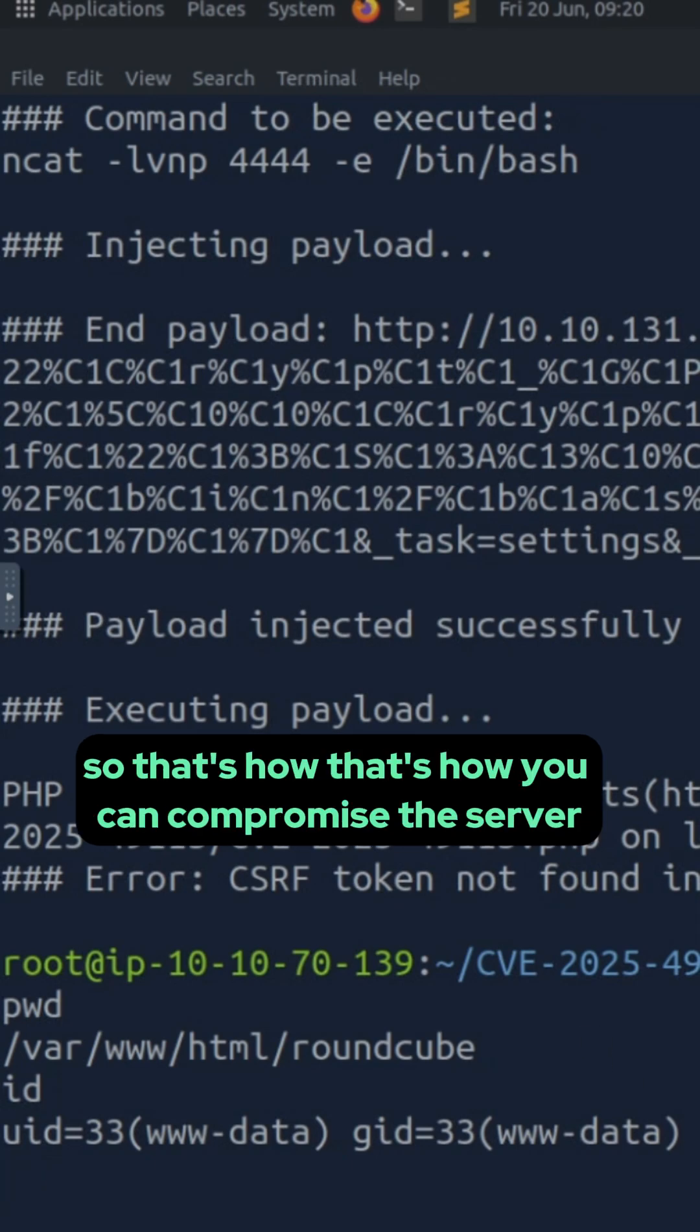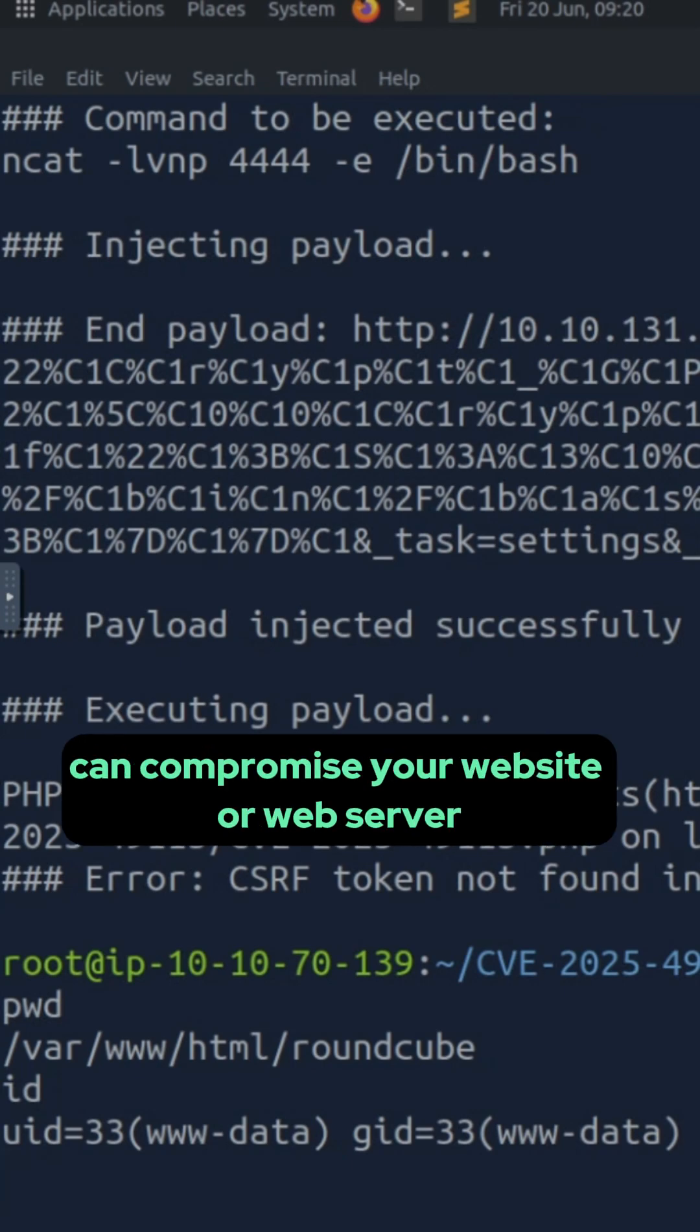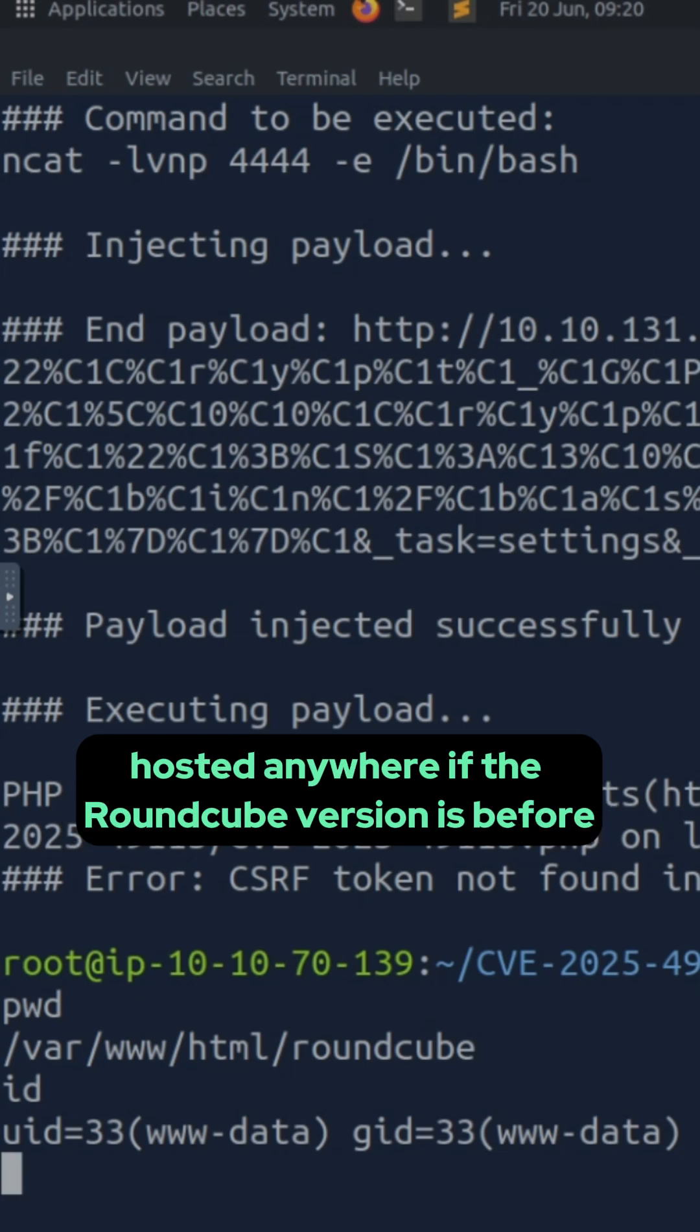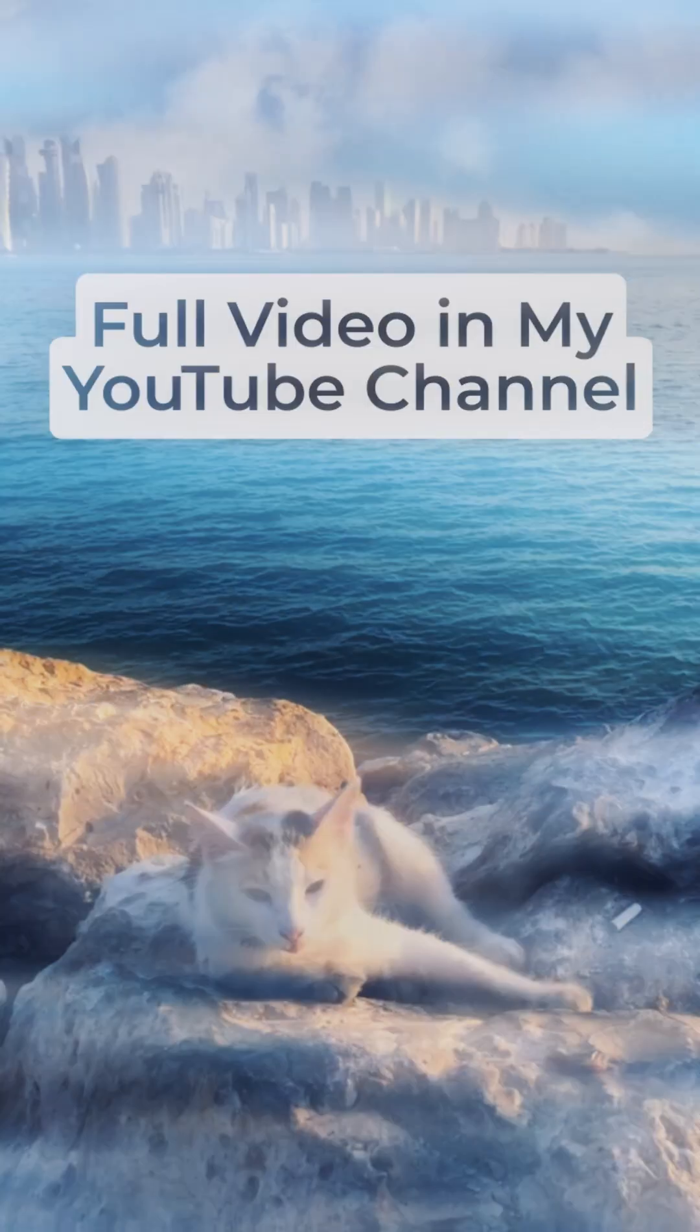So that's how you can compromise the server and that's how attackers can compromise your website or your server hosted anywhere if the RoundCube version is before the versions we talked about.